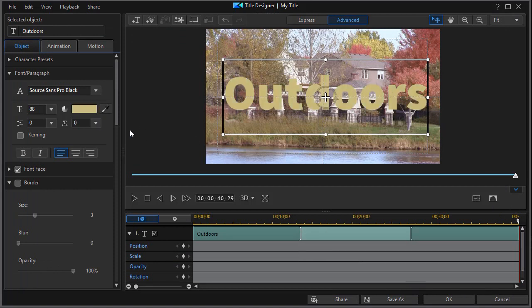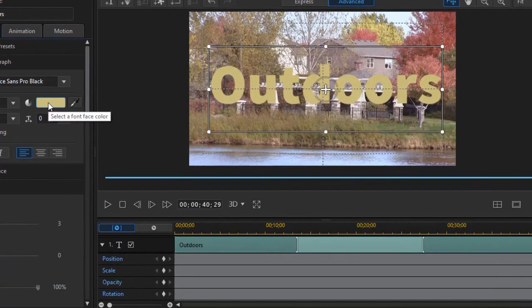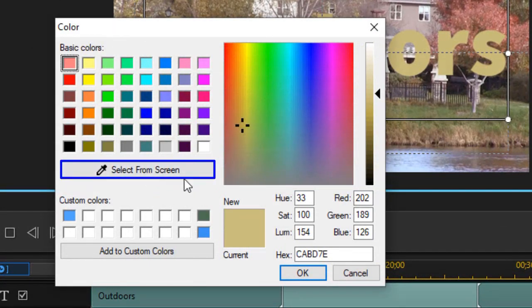Let me show you a different way to do that using the color picker. We're not going to use the eyedrop here. We're just going to click on the color, and now we're in our color picker. We have a new option called select from screen.